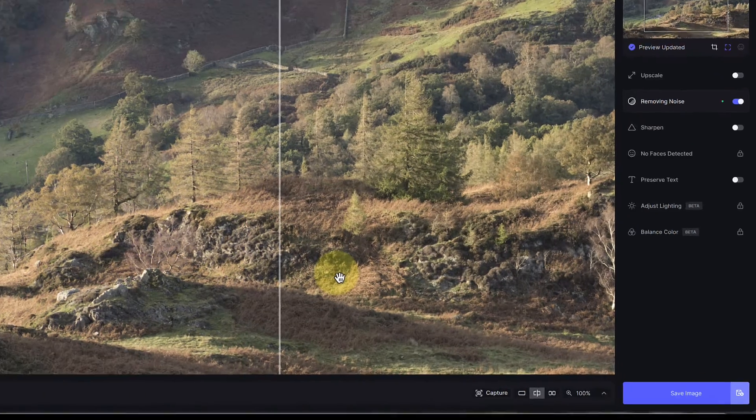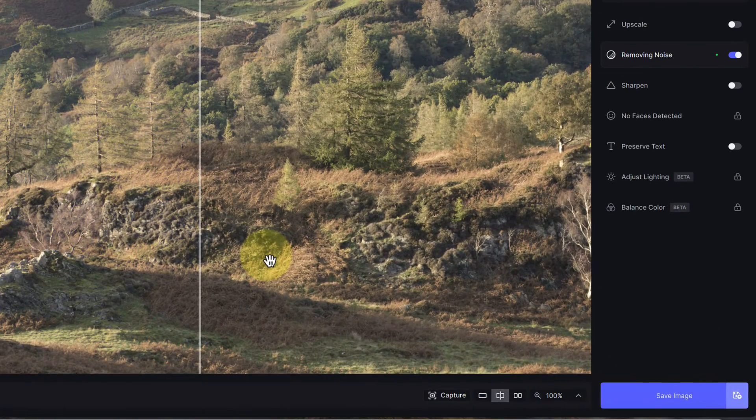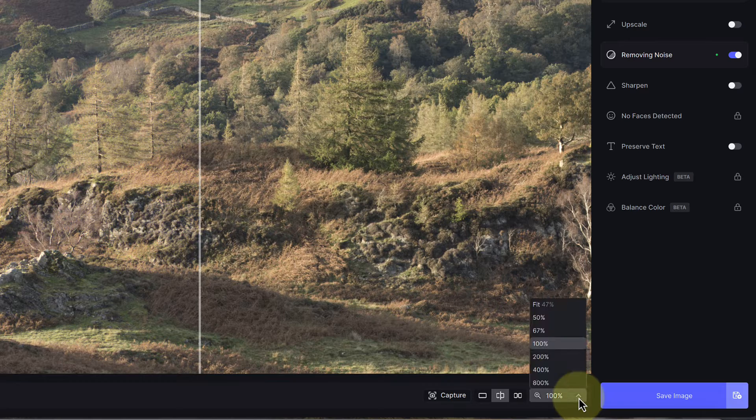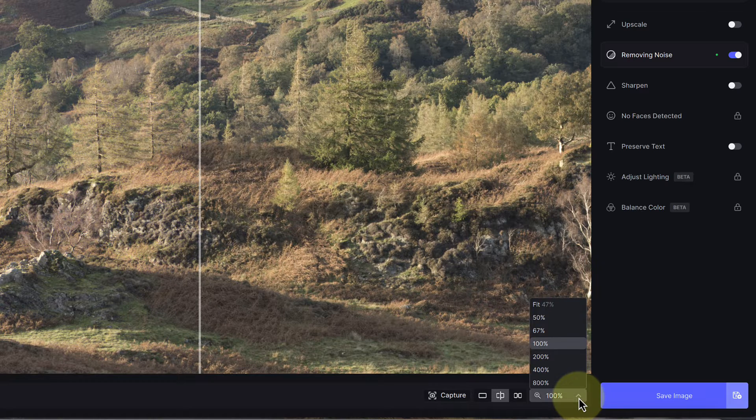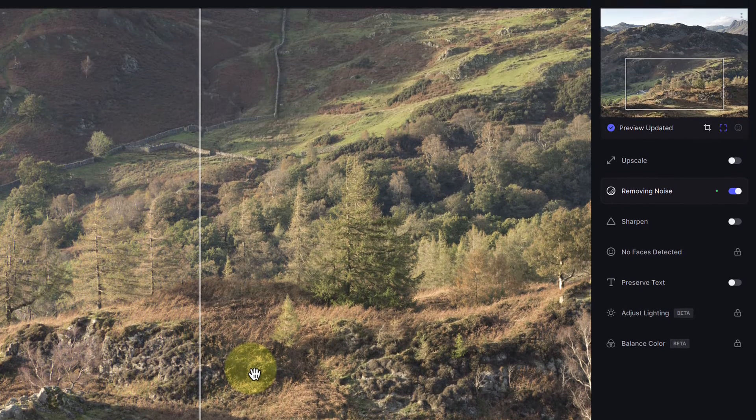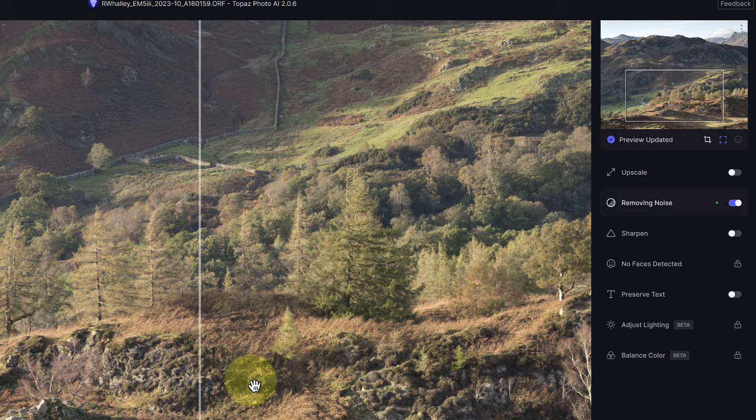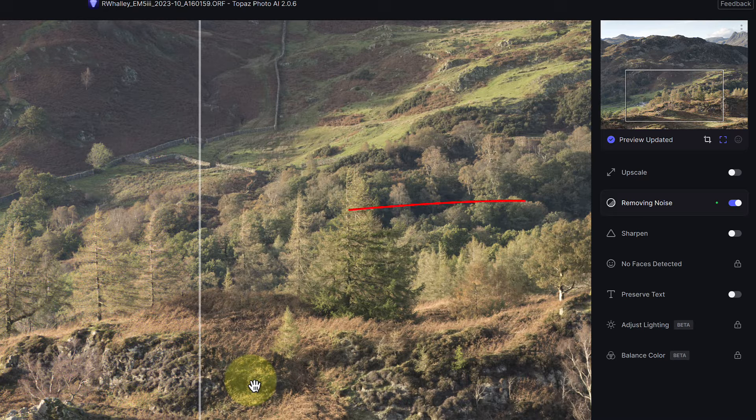I'll also point out that the image here is magnified to 100%, which you can control at the bottom right of the interface. The options for adjusting the image are also over on the right side of the interface. Currently Photo AI is applying a noise reduction.